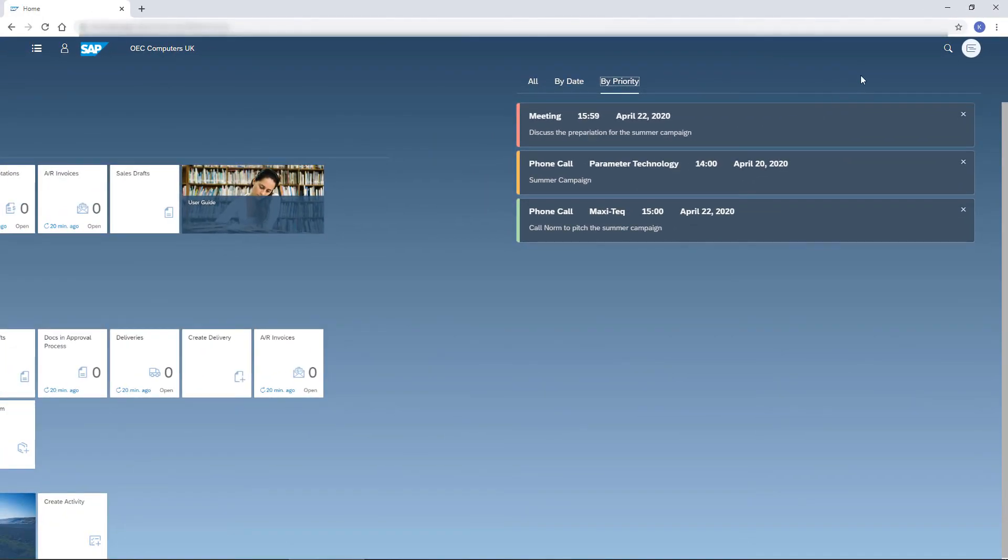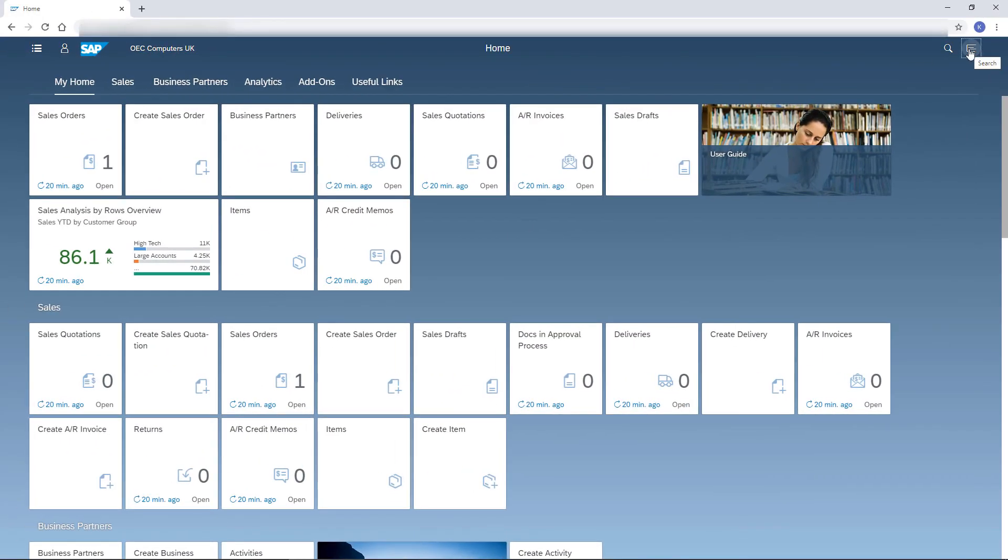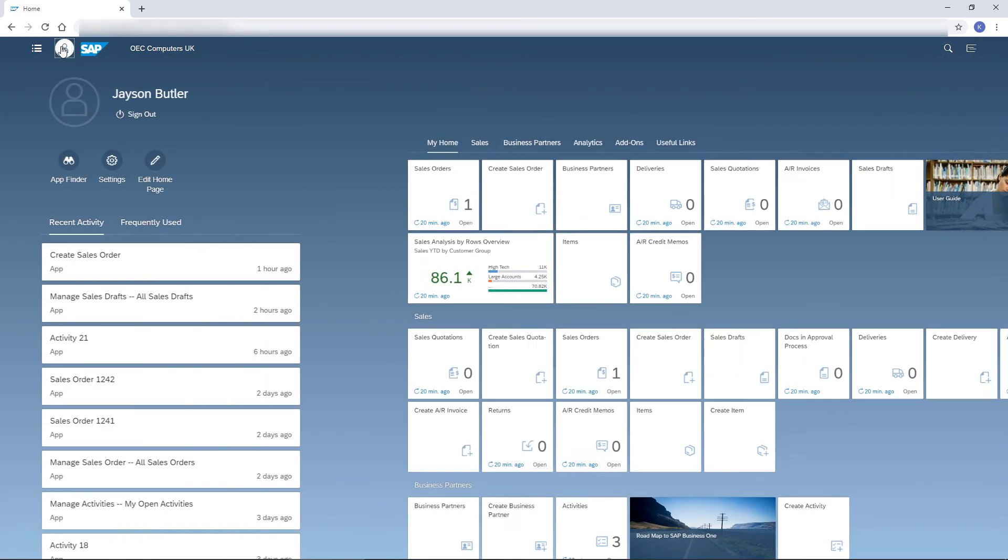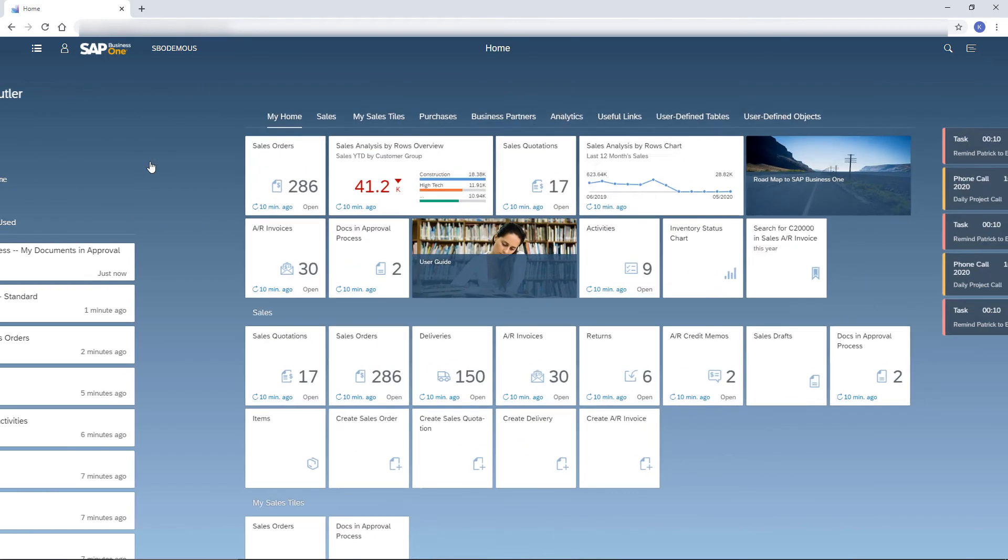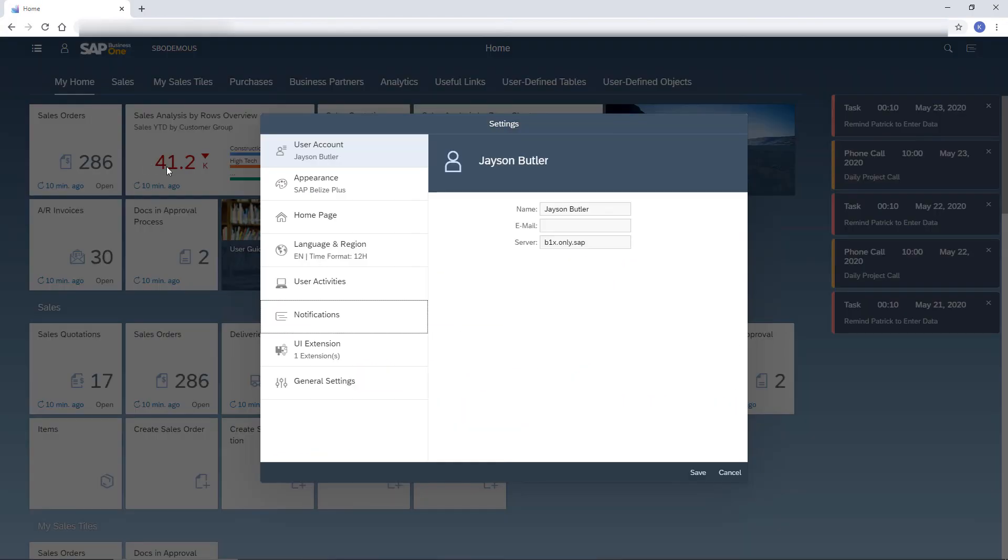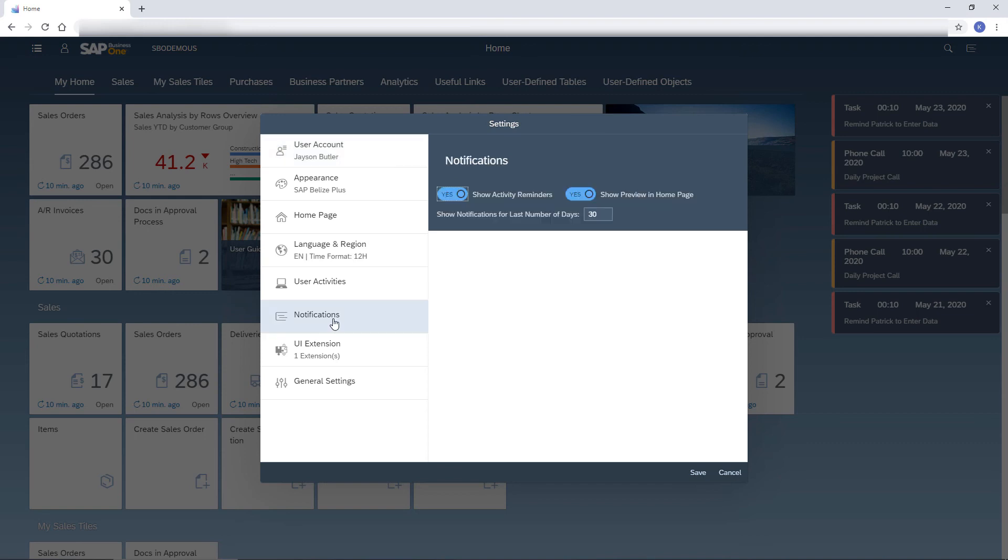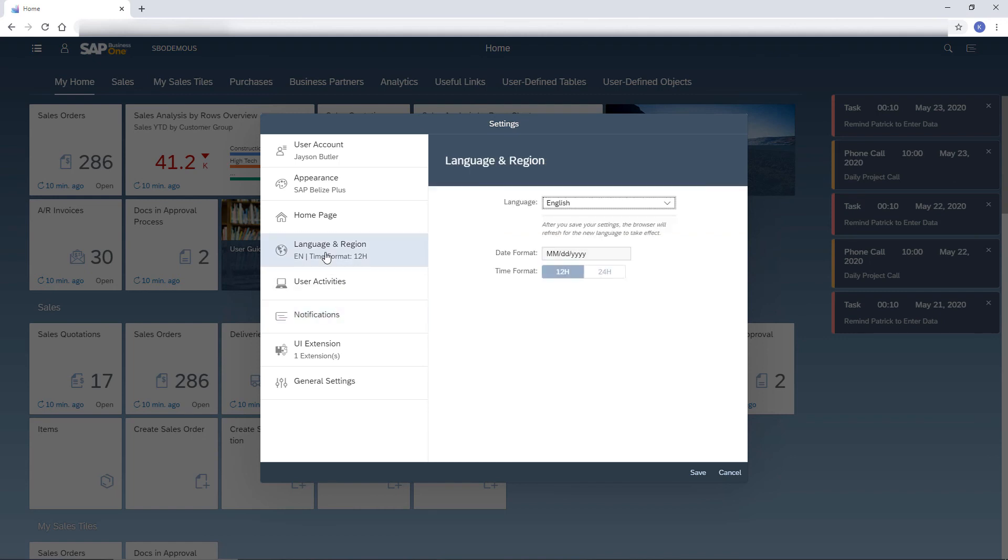The definition for the Notification Center is set in the Me area under Setting Notifications. Here, I decide whether to pop up activities with reminders and whether to show notification previews on the home page. Let me use this opportunity to show you more settings.